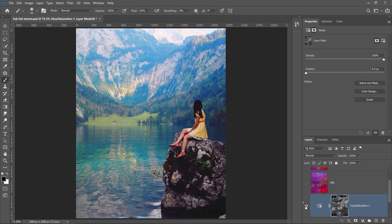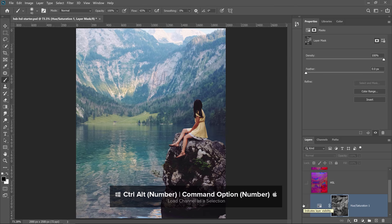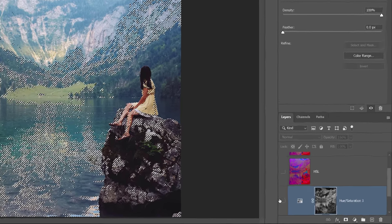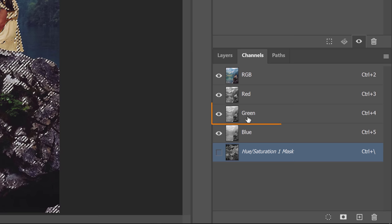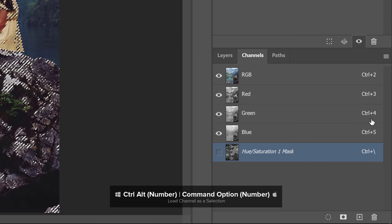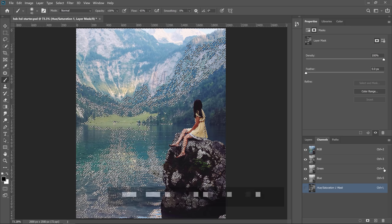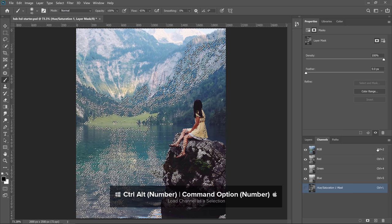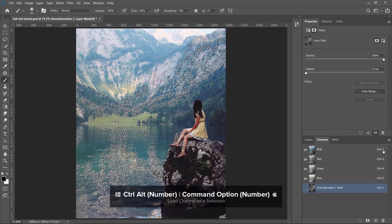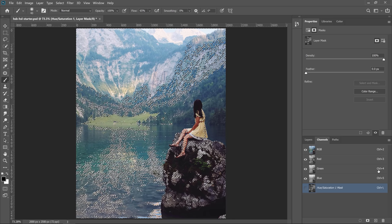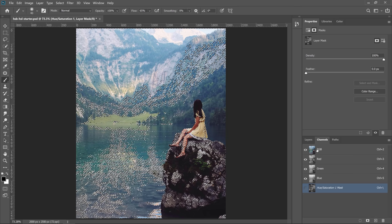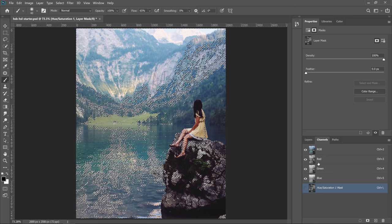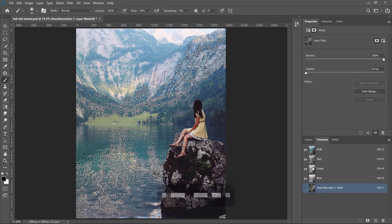I'm going to press Ctrl+Alt+4 — that's Command+Option+4 on the Mac — to load that same selection again. That keyboard shortcut is just a shortcut for the green channel. Ctrl+4 selects the channel; if you hold Alt+Ctrl and the number 4, it will load the luminosity or brightness of that channel. You can memorize these: Ctrl+Alt+2 for the luminosity of the entire image, Ctrl+Alt+3 for the red channel, Ctrl+Alt+4 for the green channel, Ctrl+Alt+5 for the blue channel.